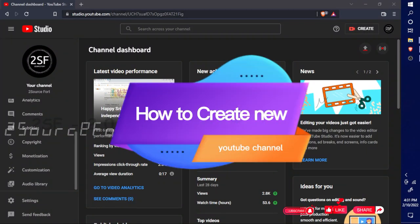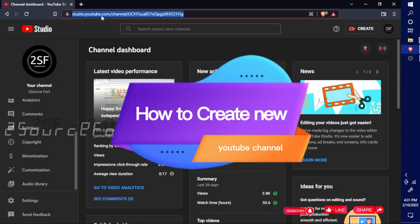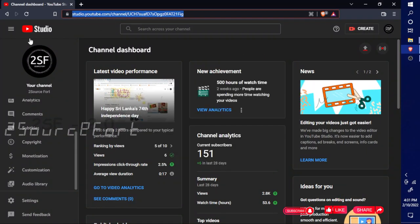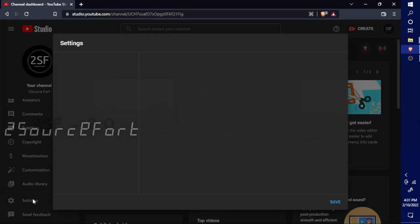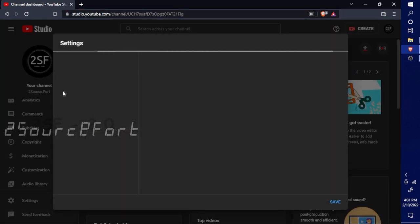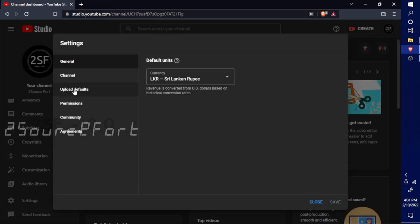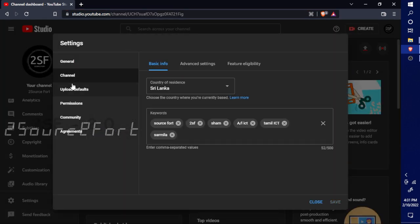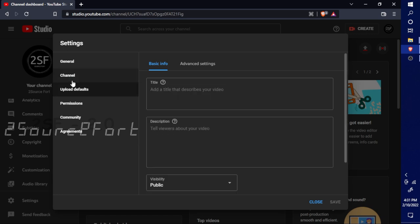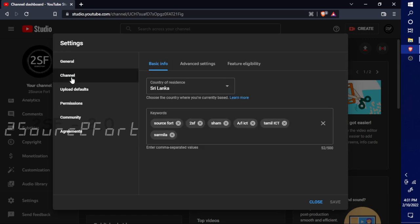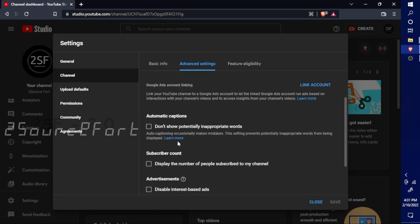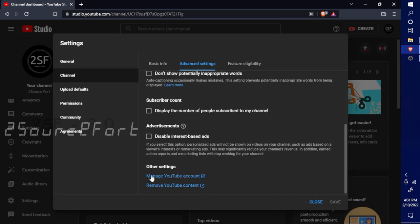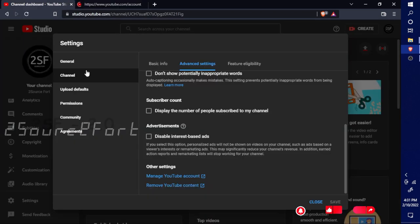How to create a new YouTube channel. Open your YouTube Studio and go to Settings. Then go to Channel, select Advanced Settings, scroll down to the bottom and click Manage YouTube Account.